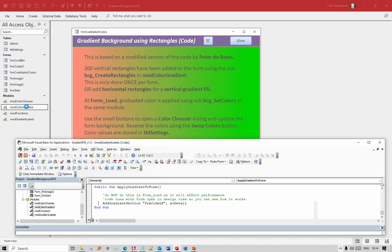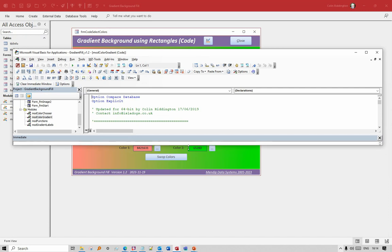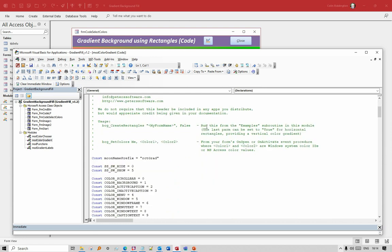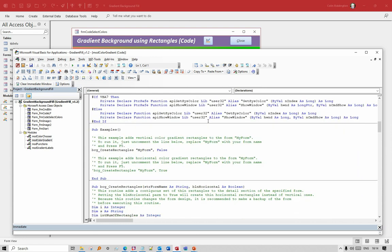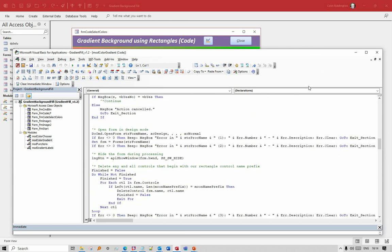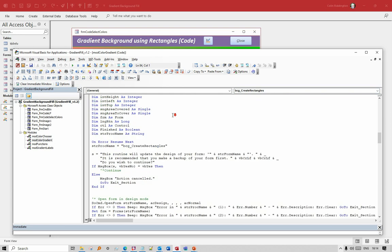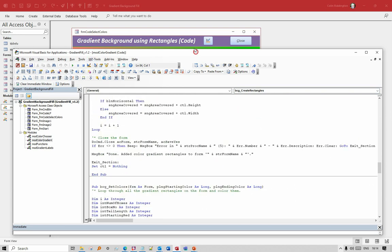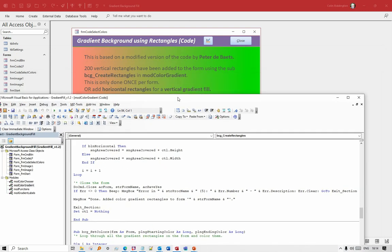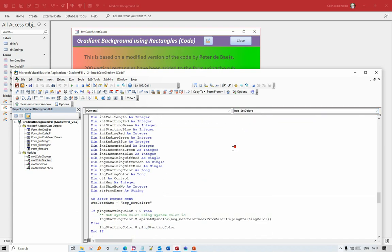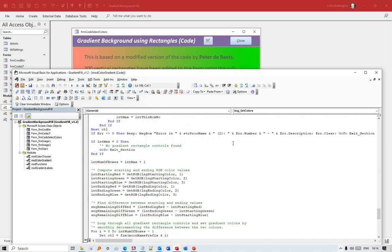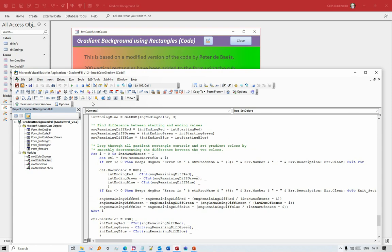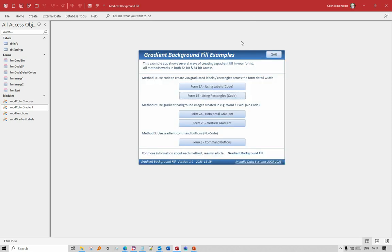Each of the sets of code are in the mod color gradient. You don't really need to understand how the code works because you don't need to actually edit it anywhere at all. Peter Debaets, or Peter Software, wrote this some time ago. It's more complicated code - various APIs are used. You create the rectangles just by running BCG Create Rectangles. It determines the width, divides it by 200, and creates a rectangle appropriately. You can then add the color by running BCG Set Colors. Again, it's fairly complicated code - it just works out what change needs to be made from one rectangle to the next. If you want to, you can change this so you have, instead of a horizontal gradient using vertical rectangles, you can have horizontal rectangles and get a vertical gradient. The idea is much the same, and although the code's complicated, actually using it is easy.